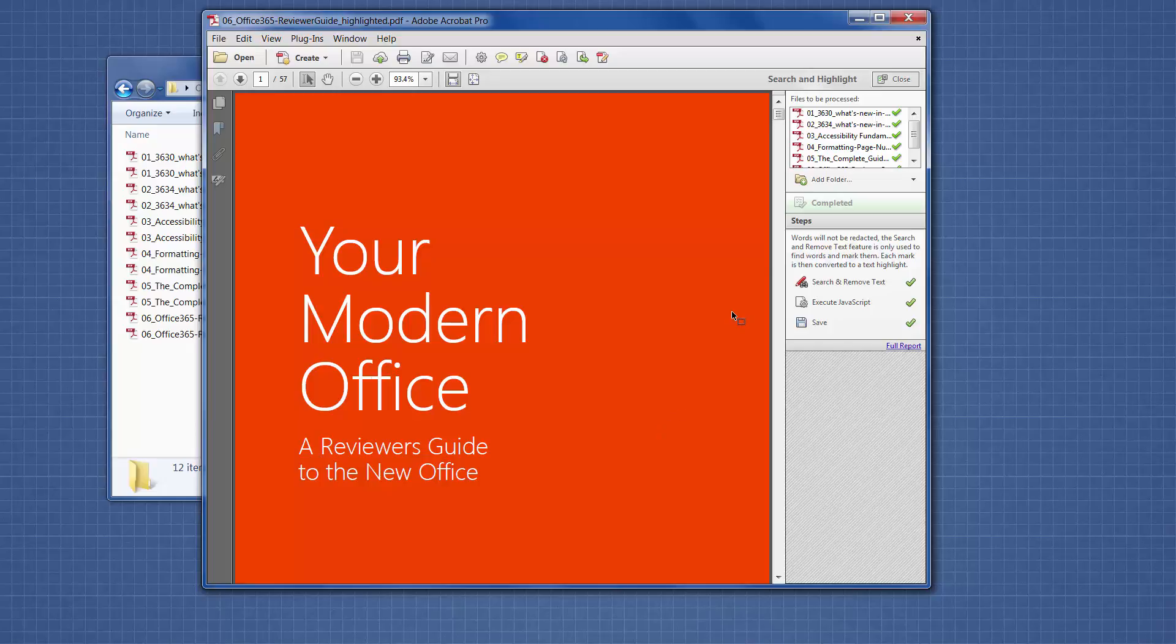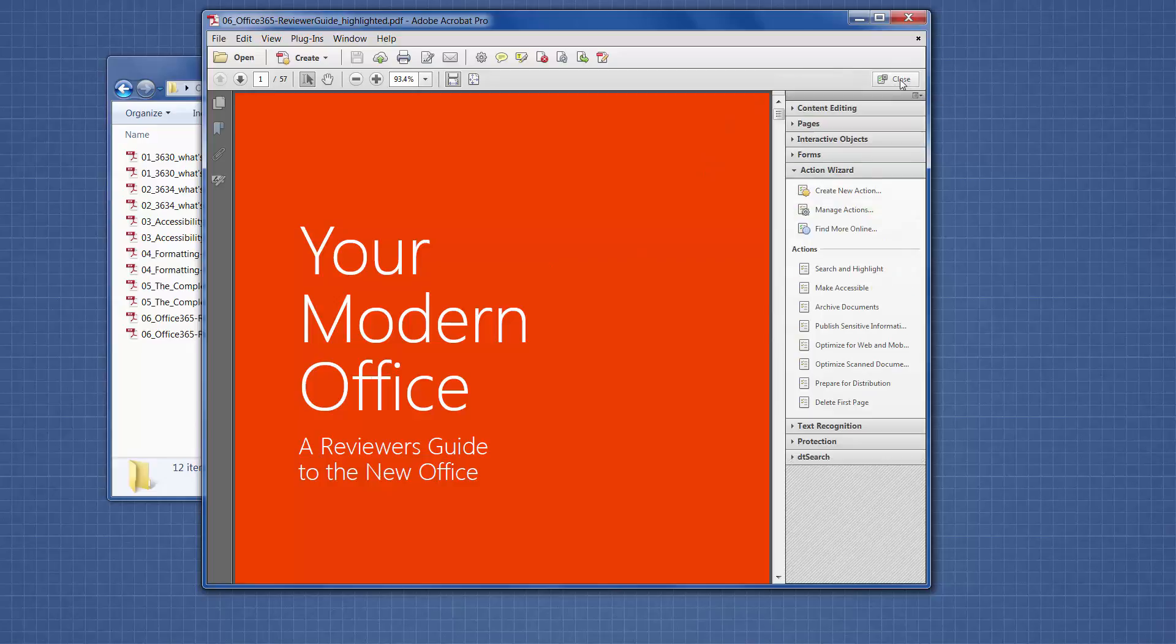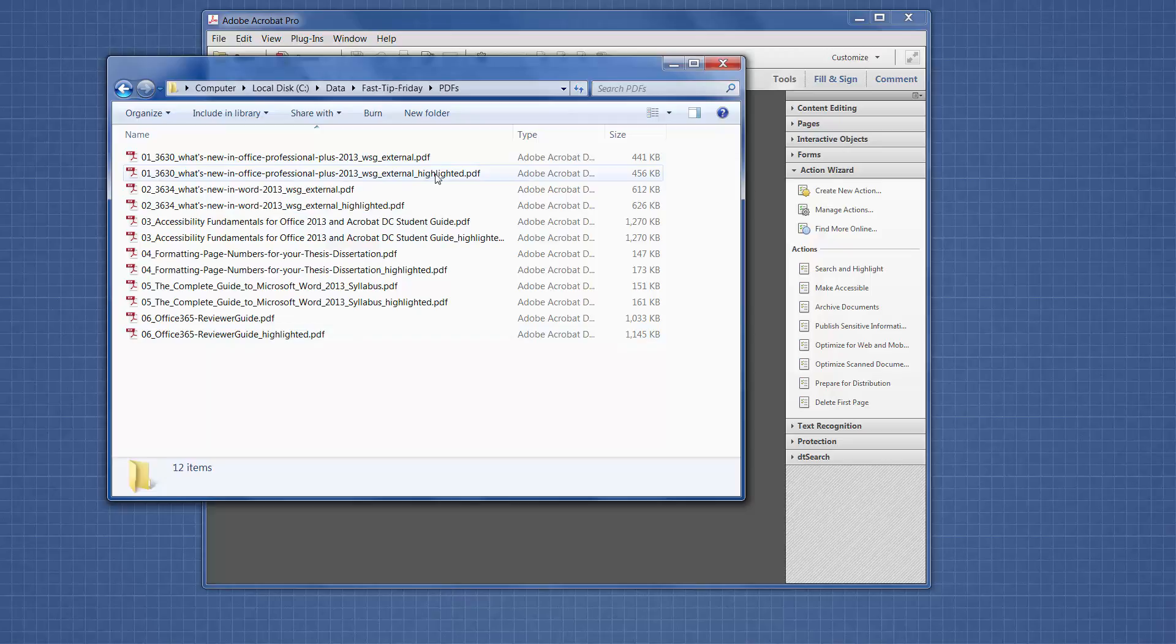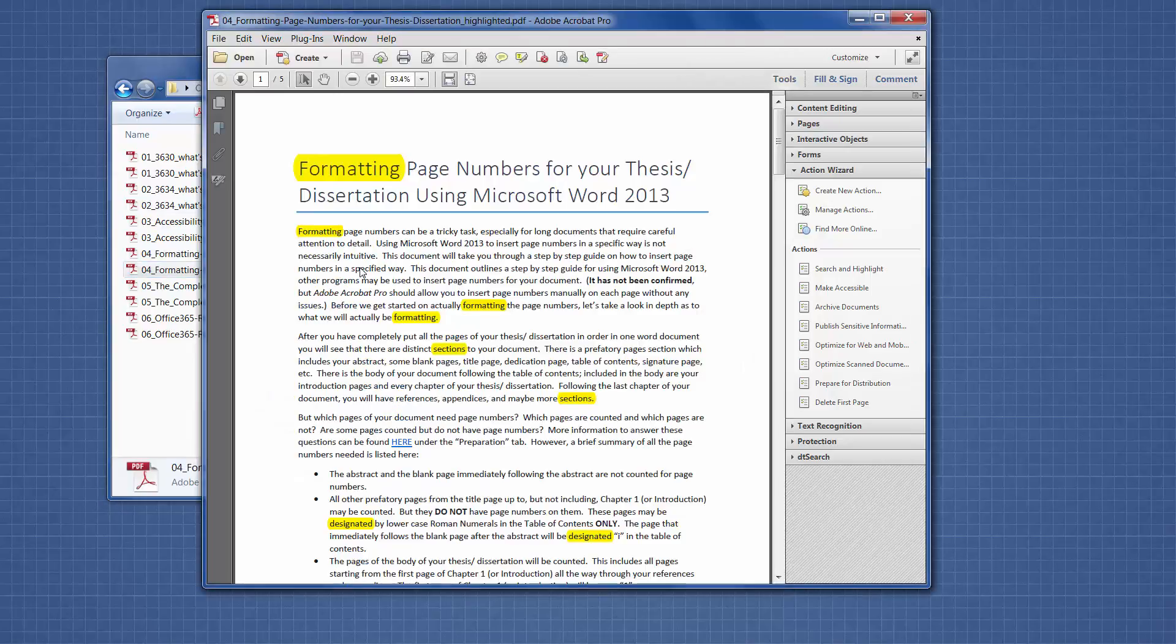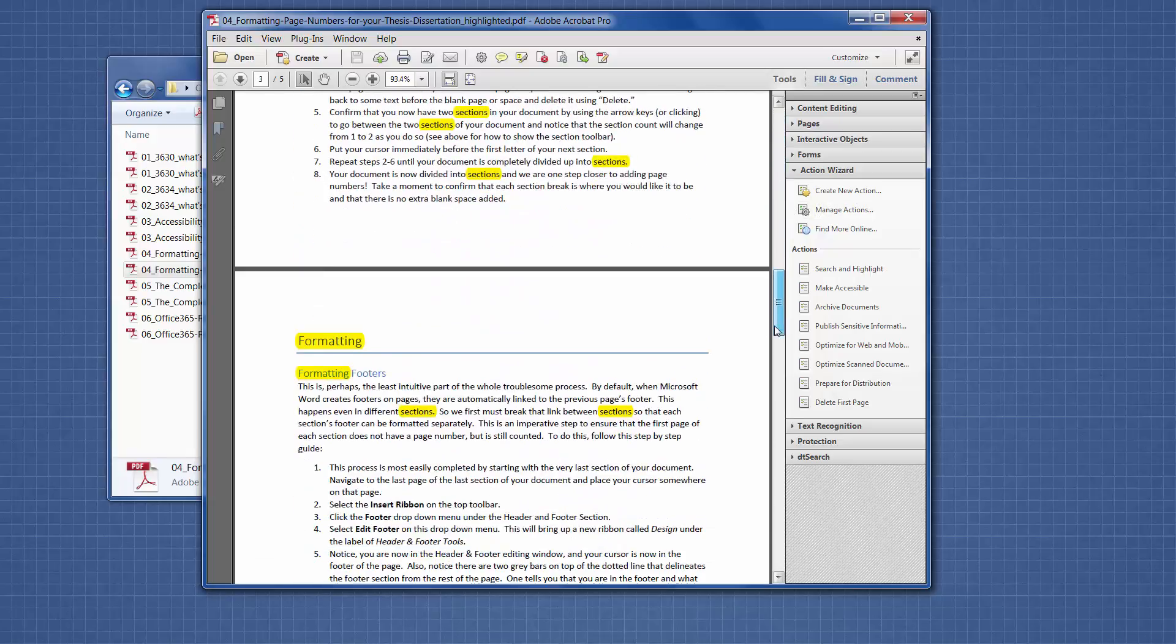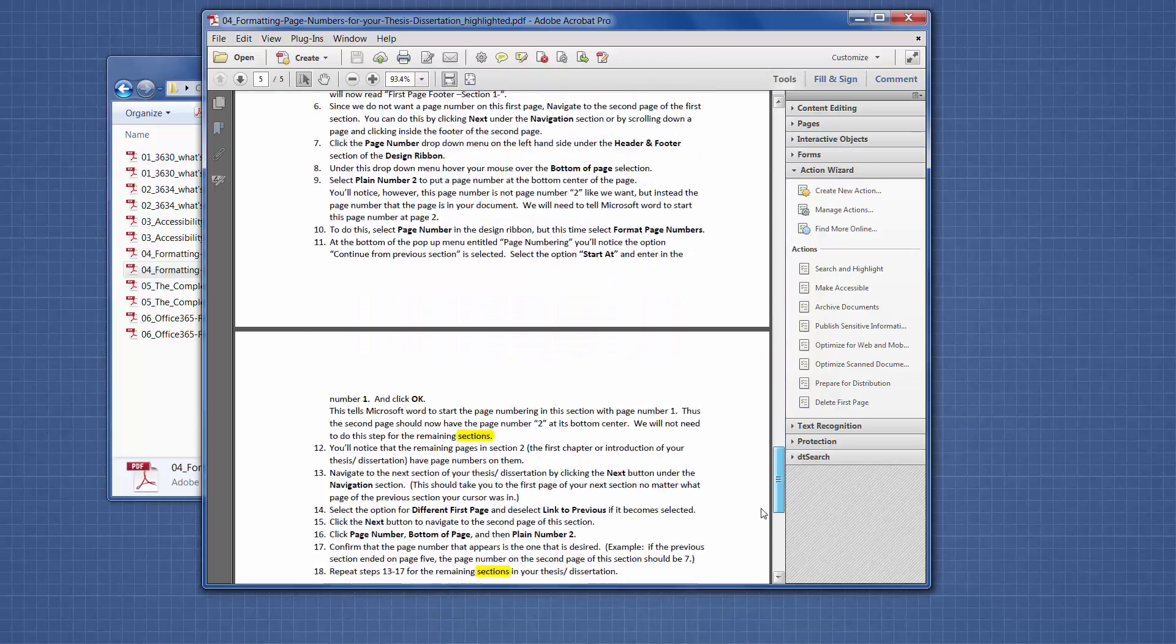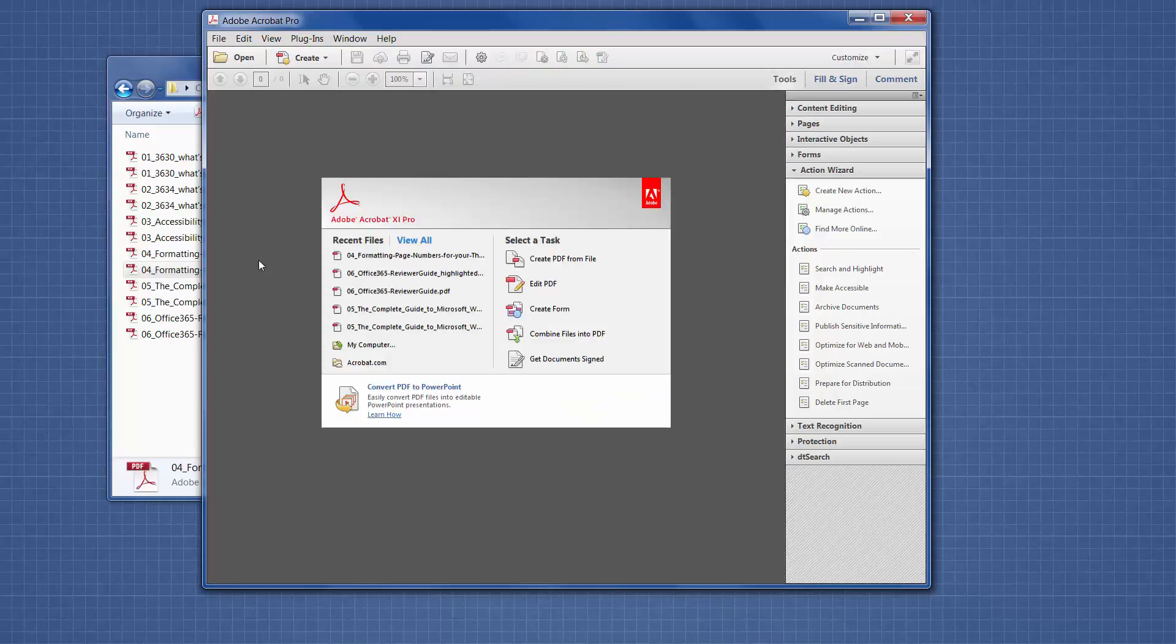The action sequence has finished running. It has checked off all the steps down here, and it has checked off all the files up here. It leaves the last file open. Let's close the action and close the file. Here's a list of the files, and every file has a new file with a suffix called highlighted. If I open this file, you'll see a bunch of the terms have been highlighted. So it did this pretty quickly across all of the PDF files. I hope we can put this tip to good use.